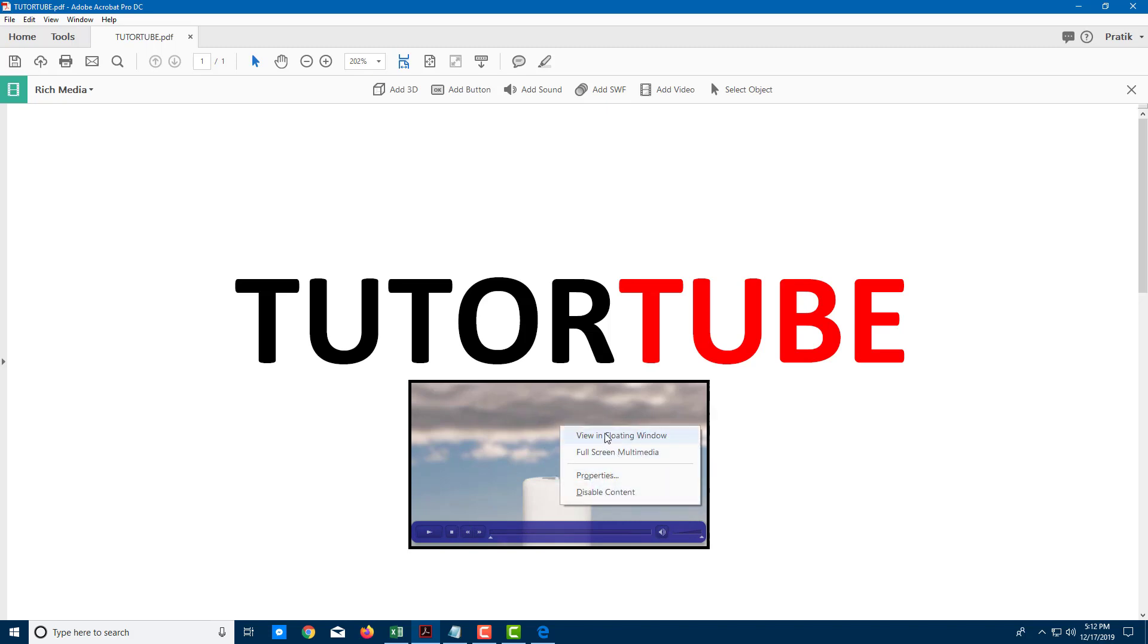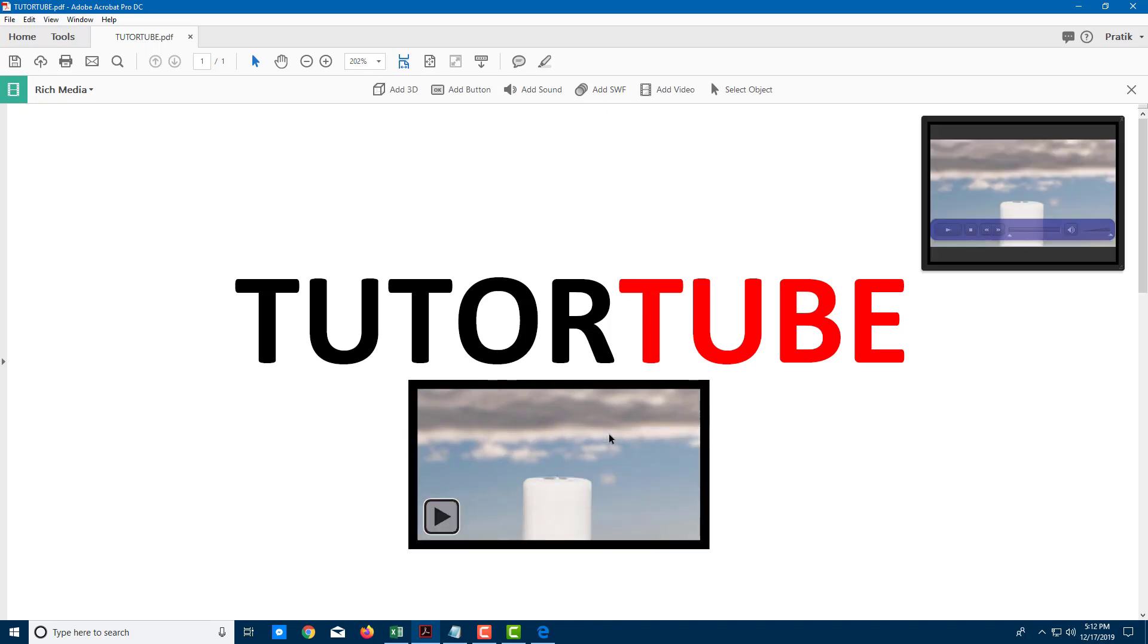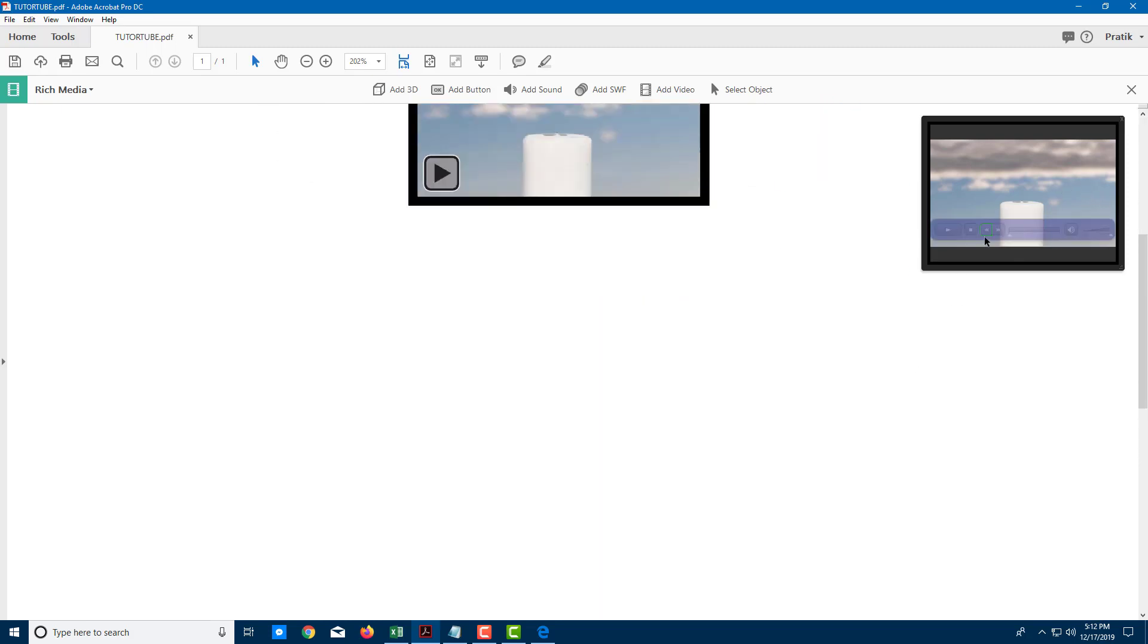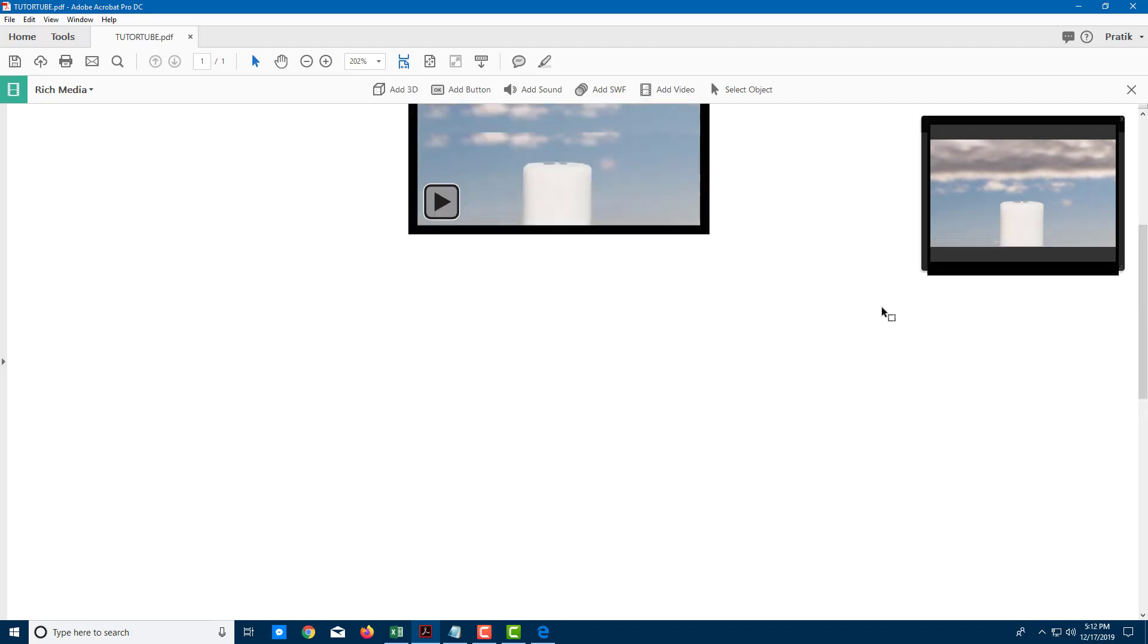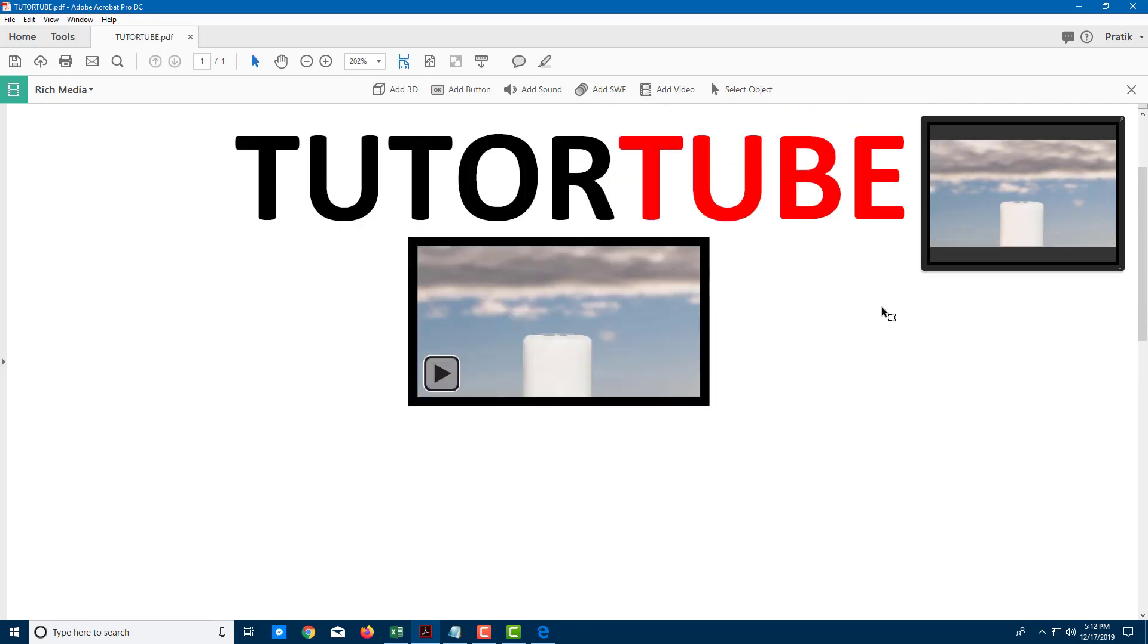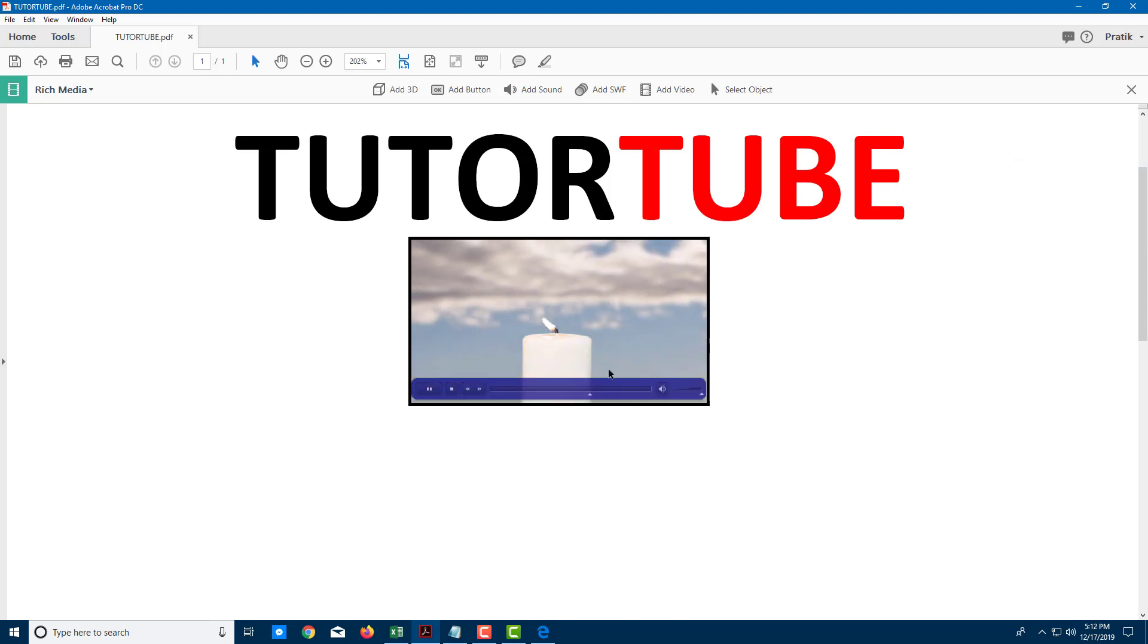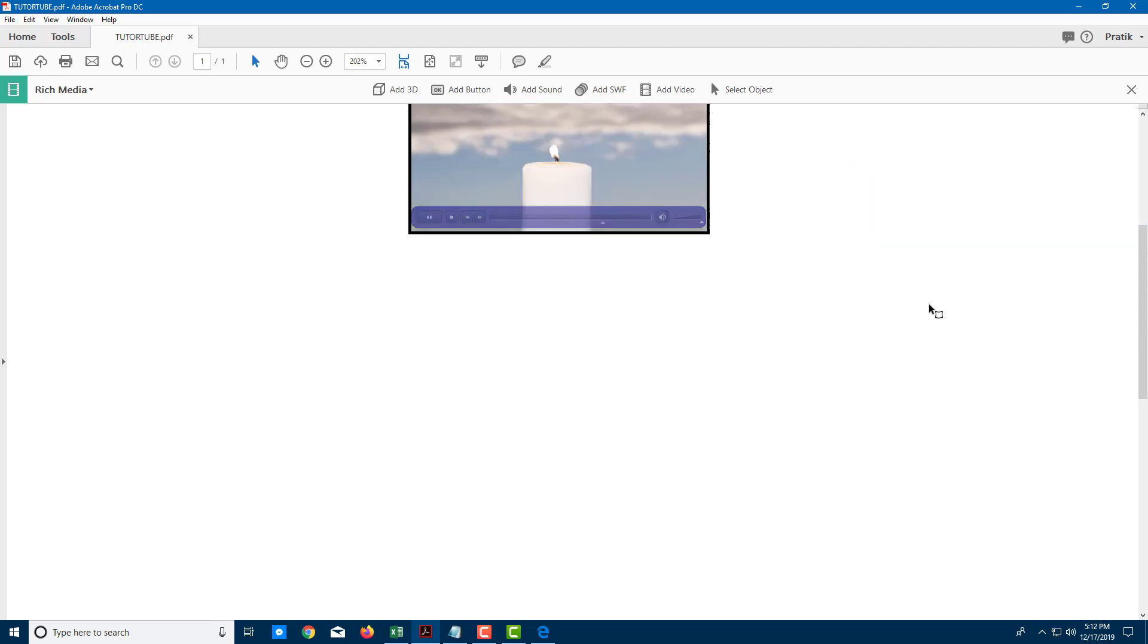I can also right-click and see the video in a floating window. Now it becomes a floating window. No matter how much I scroll, it actually floats out just like that. I can just close the floating window right here. Let me just scroll down, it's not visible anymore.